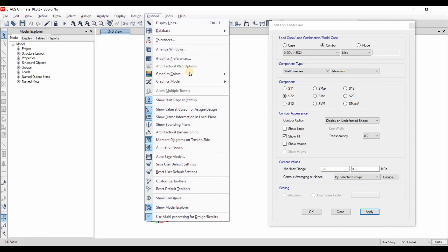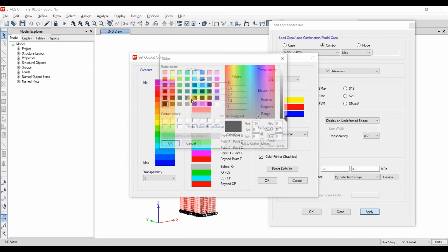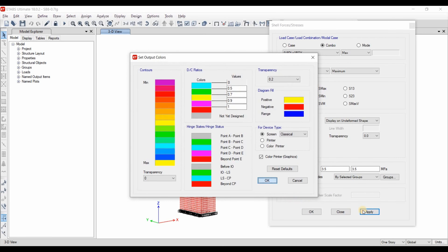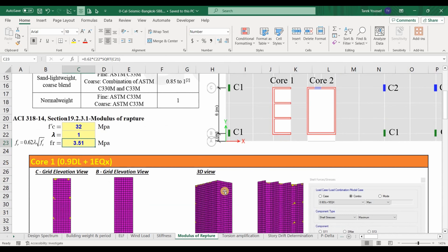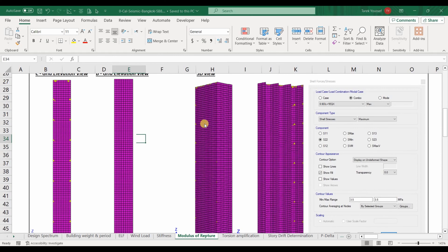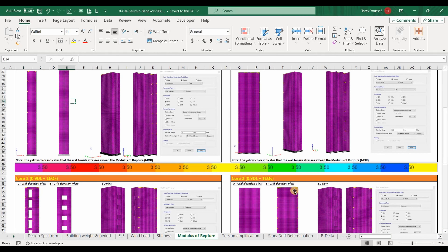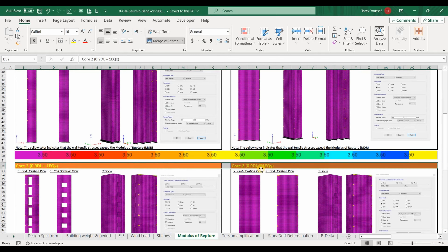We can also change the displayed colors by going to the output option — for example, changing the color of the maximum results from dark blue to yellow. To save time, I have already exported the results to Excel. I have chosen to display the shell stresses of core number 1 and core number 2 only.